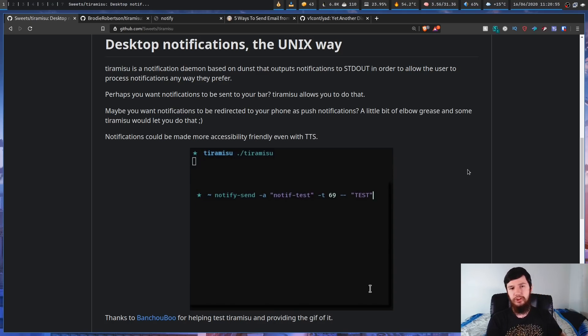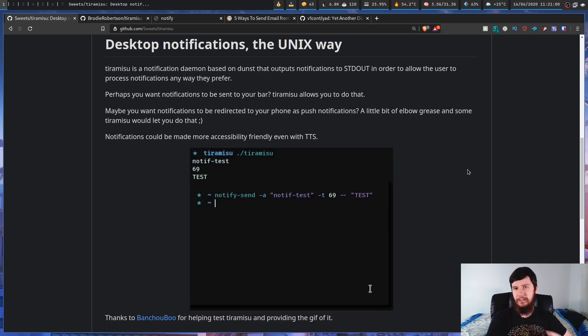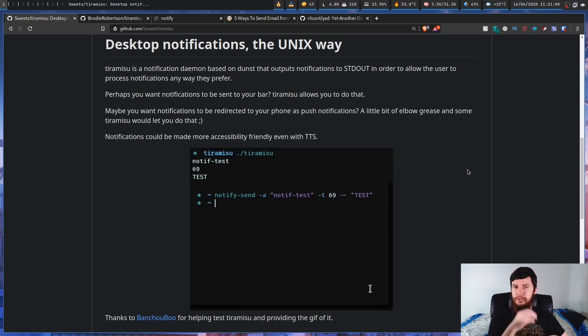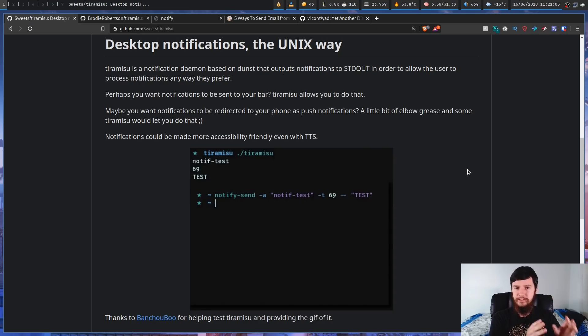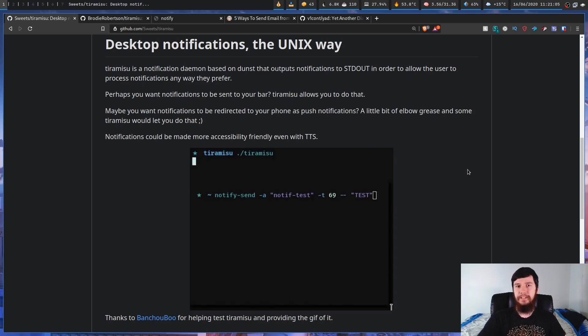So if you want to email yourself, if you want to have it in your bar, if you want to put it in a log file, I'll show you a few examples of how to do some of that in just a bit. But this tool is as powerful as you want it to be.